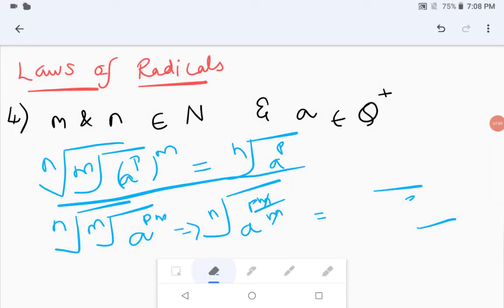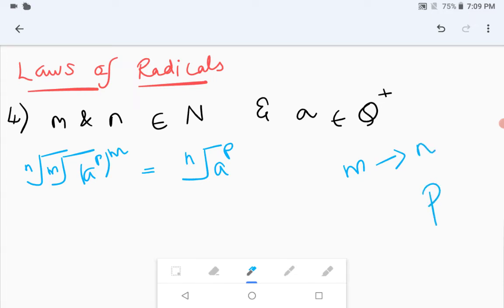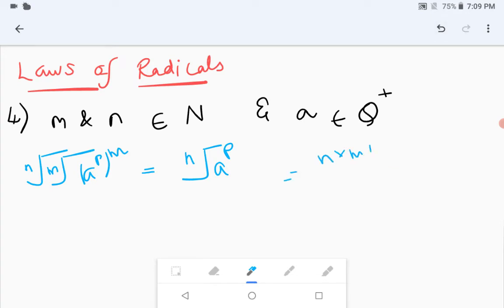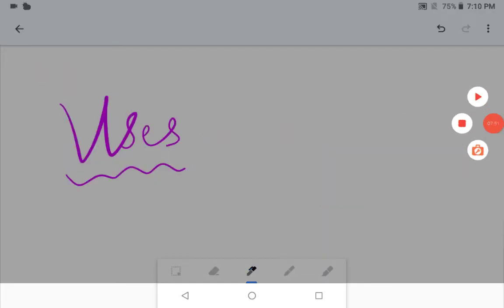One more point to note: when any natural number m is multiplied for both n and p, then the nm-th root of a to the power pm is the same as the original expression. So even when something extra is multiplied, it remains the original thing.